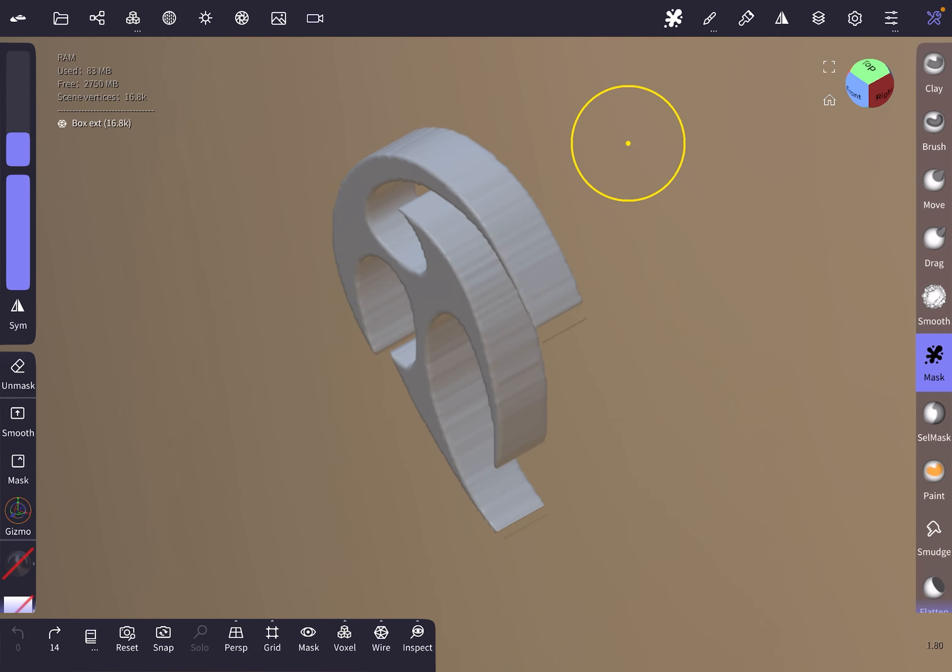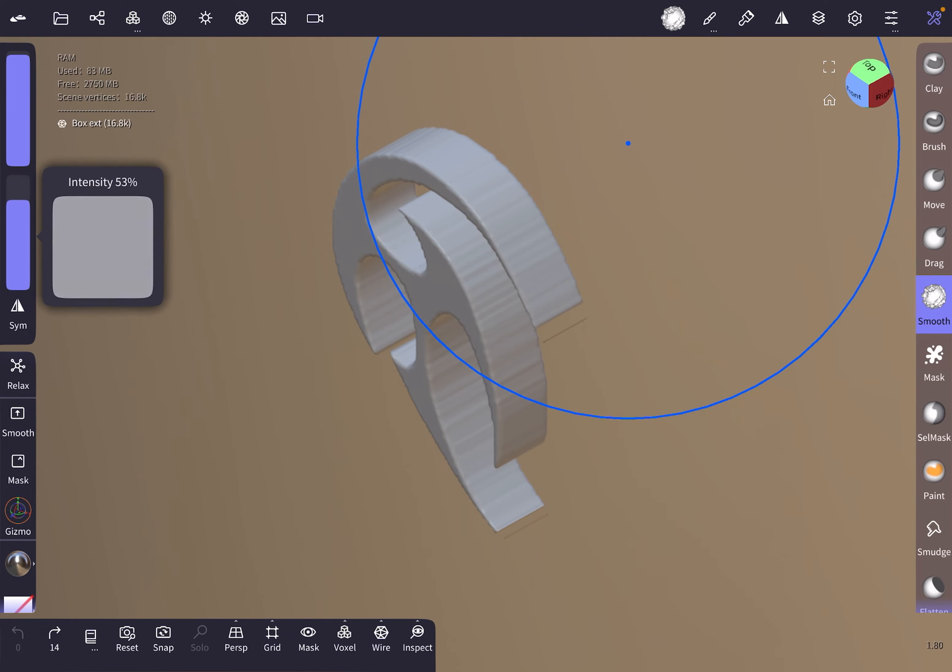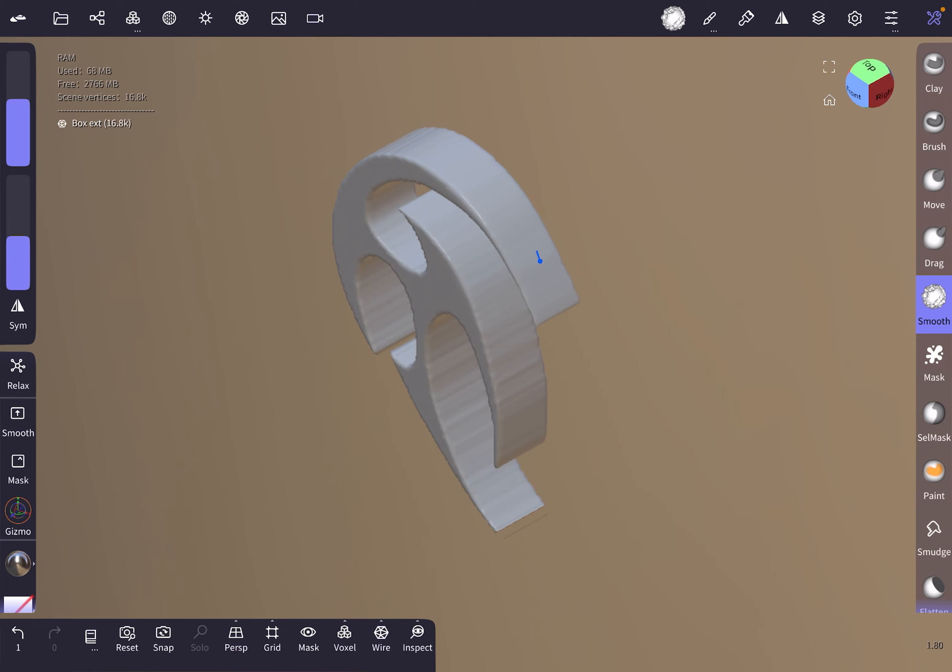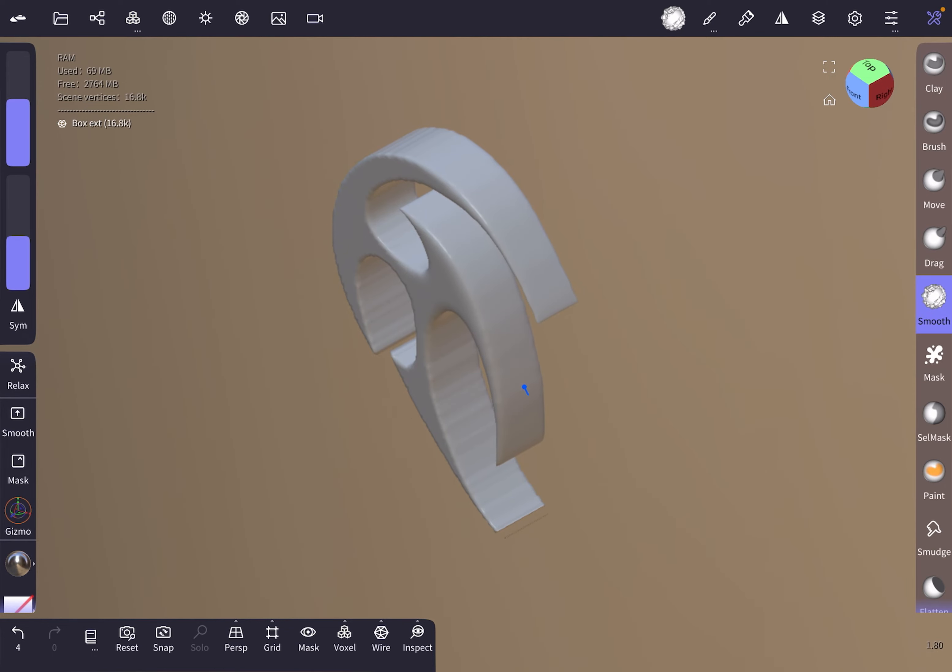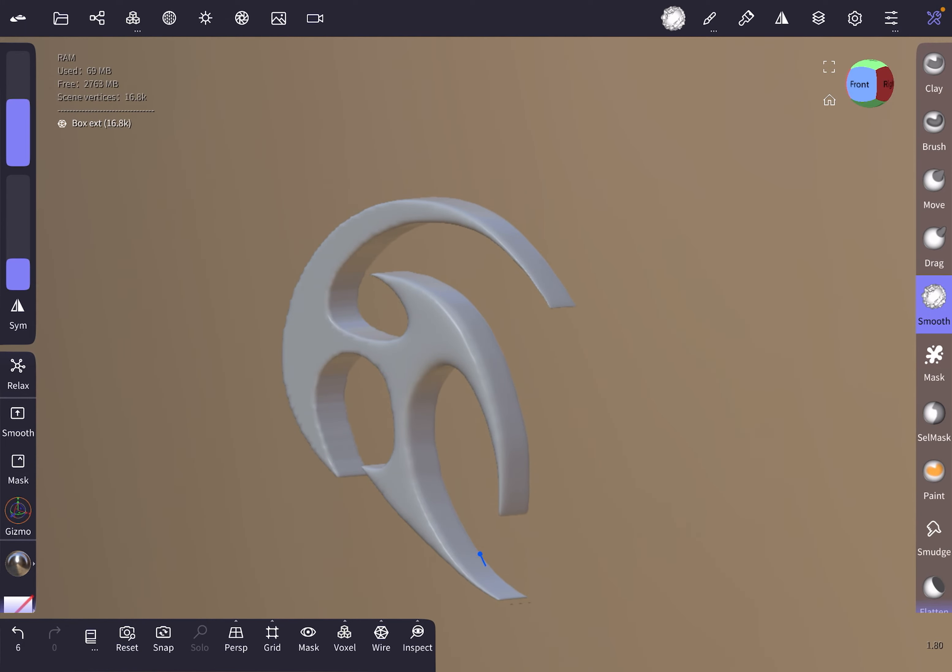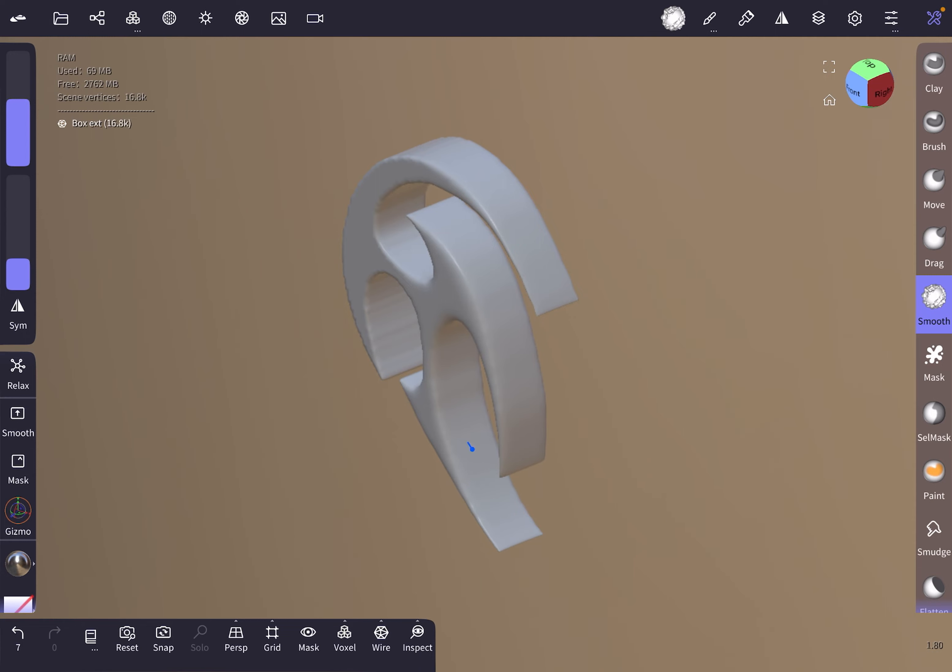Let's reduce the intensity and the radius a bit, then just smooth these away. A little bit less intensity to not lose too much of our shape.